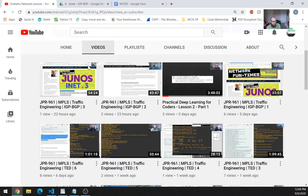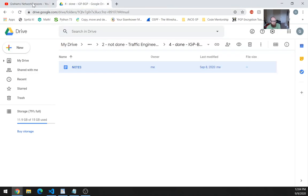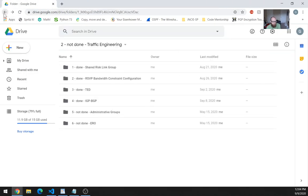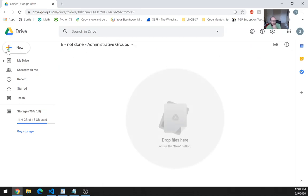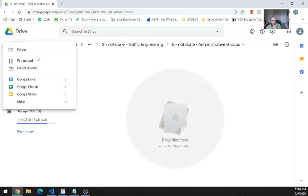That was the third video — we can see I've got three videos uploaded. All right, so let's move on to the next topic, which is going to be administrative groups.